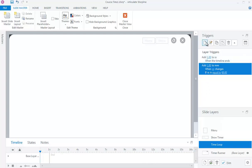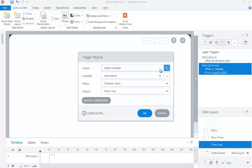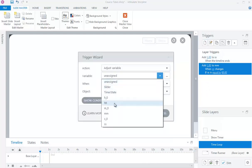Add one to variable HH when variable MM changes, if variable MM is equal to 60.